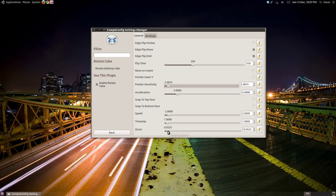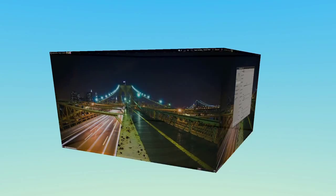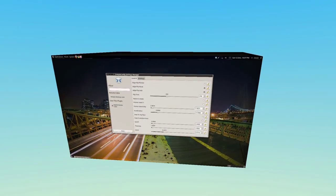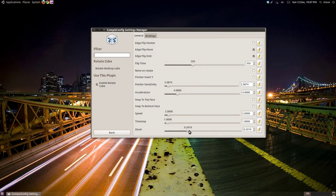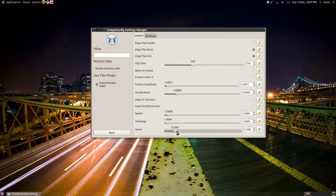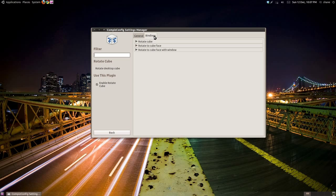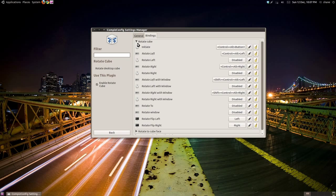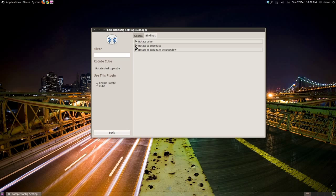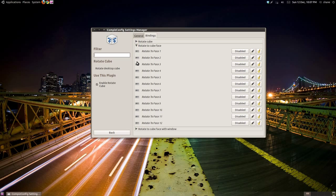Using the zoom slider, you can adjust how far the cube zooms out when you start rotating. Under the Bindings tab, you can adjust the keyboard and mouse configuration for interacting with the cube.